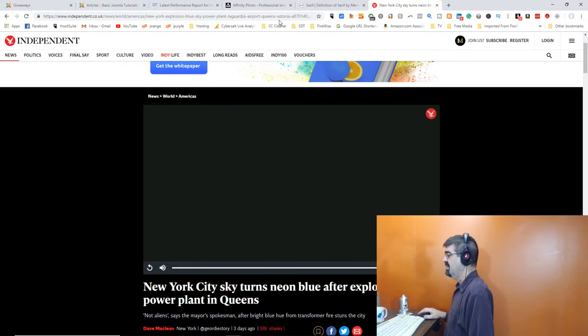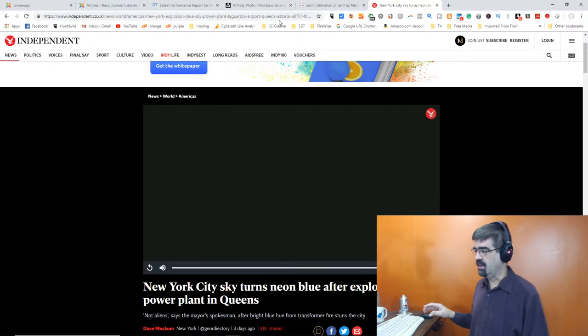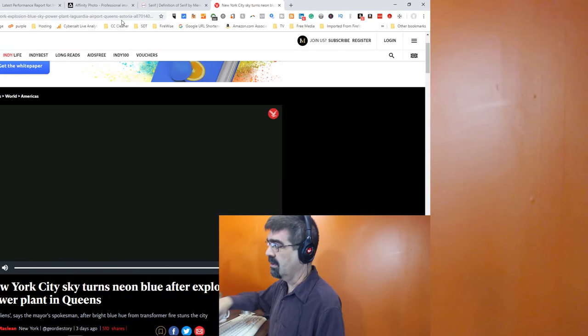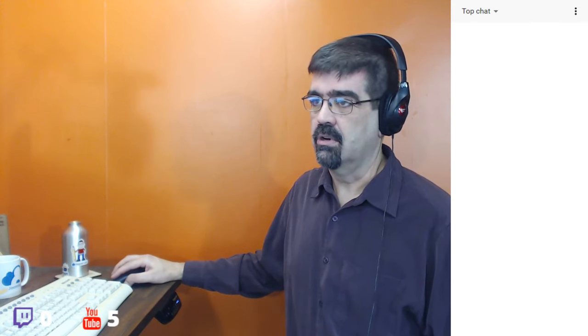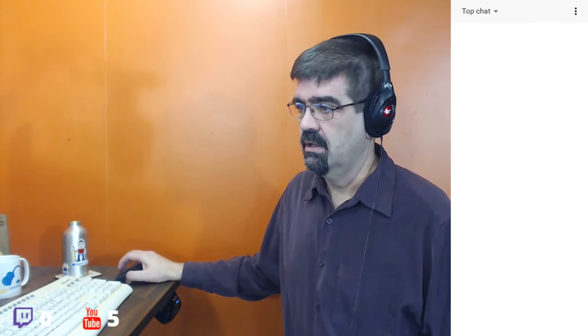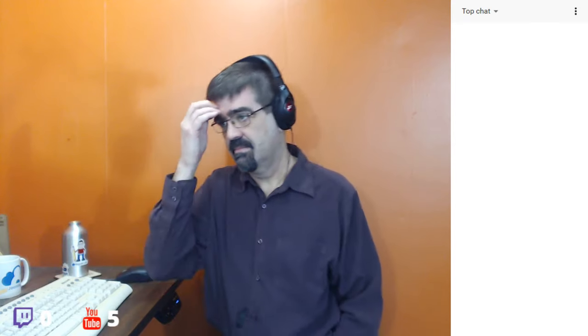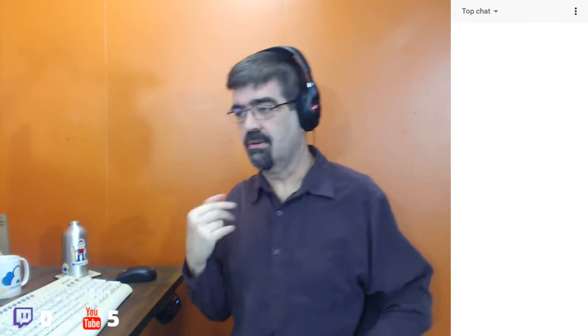Tim argues news organizations should just refuse to show portrait video so people will learn. Their local news actually tells people to turn their camera sideways.